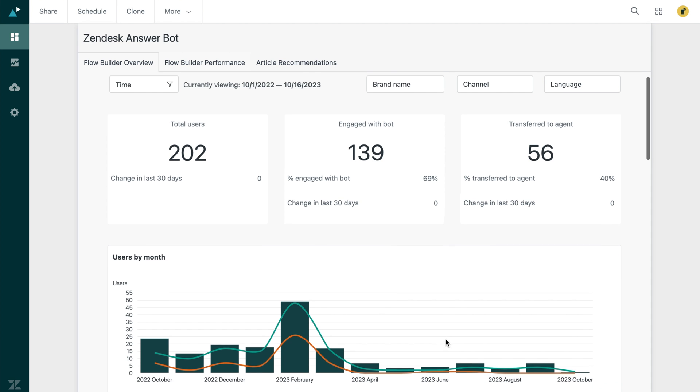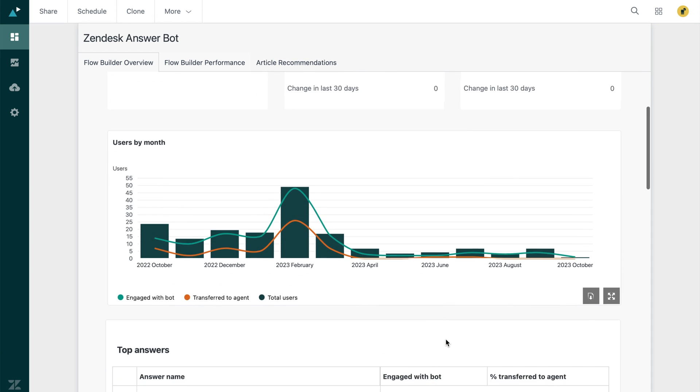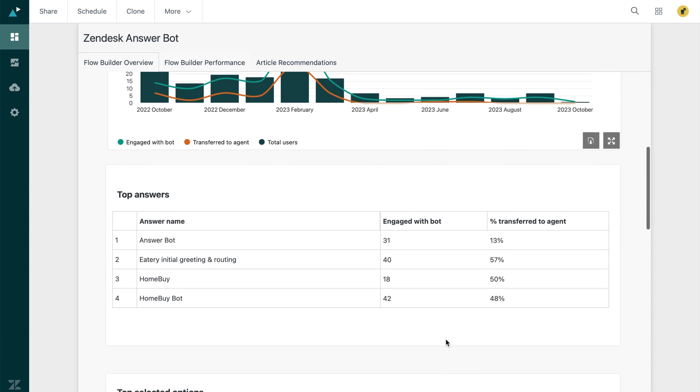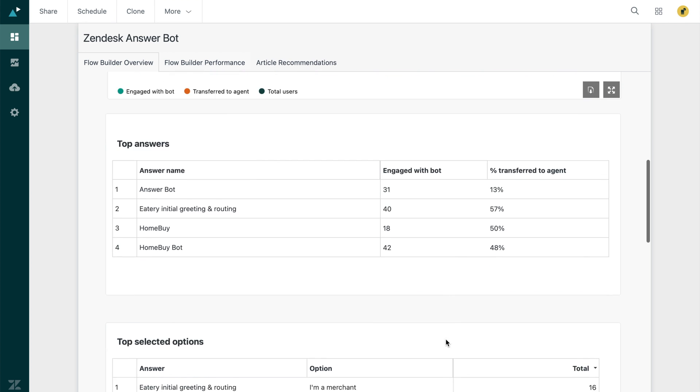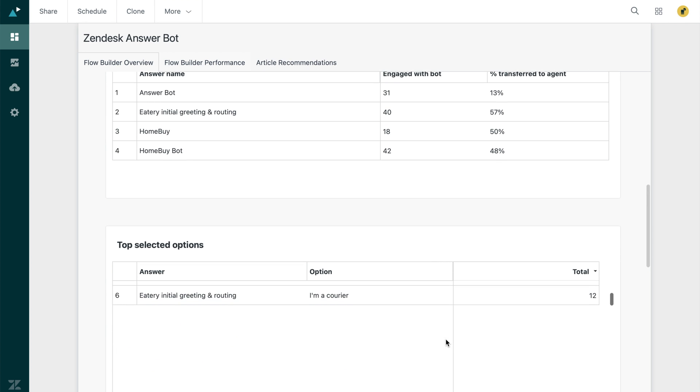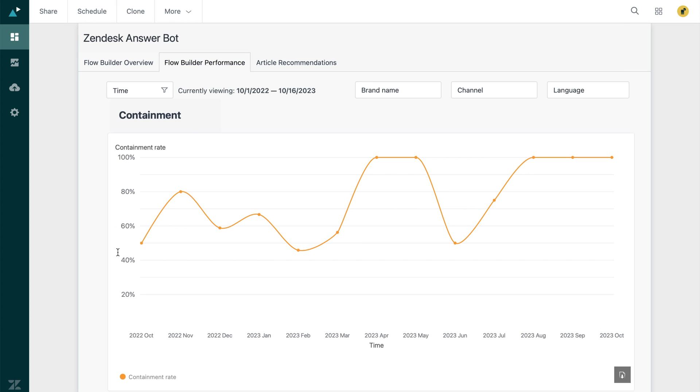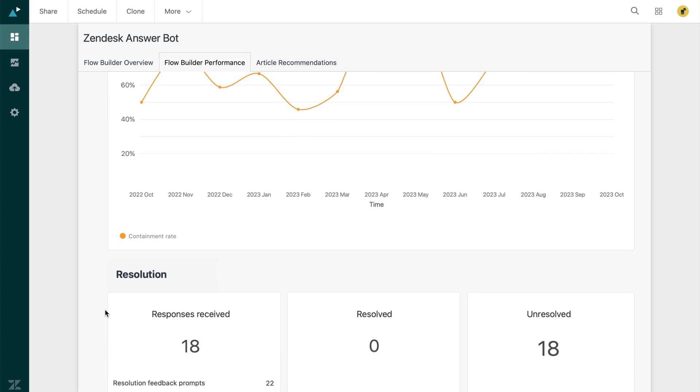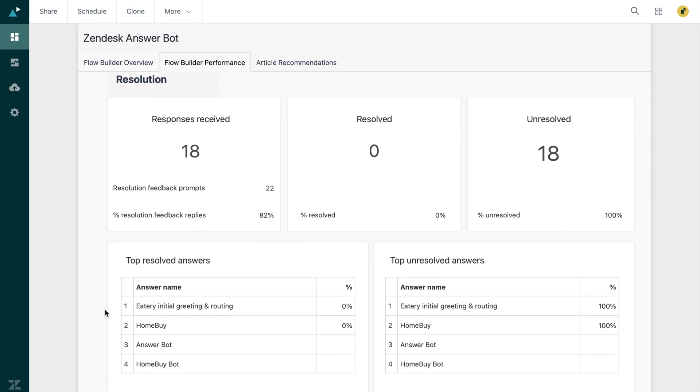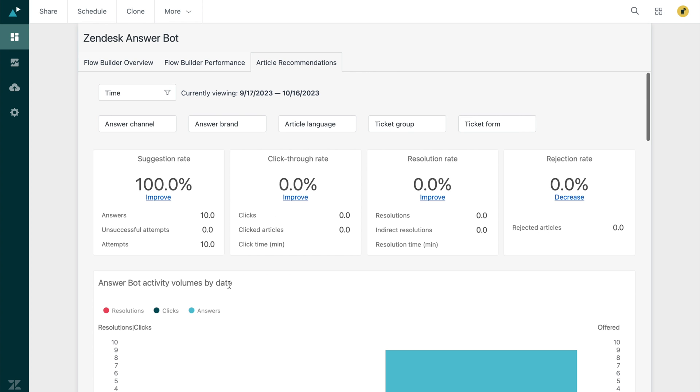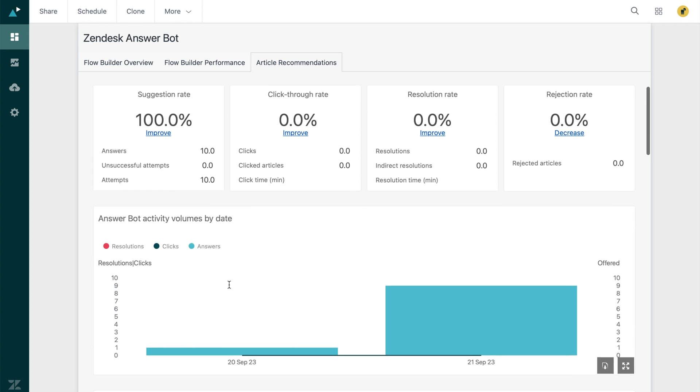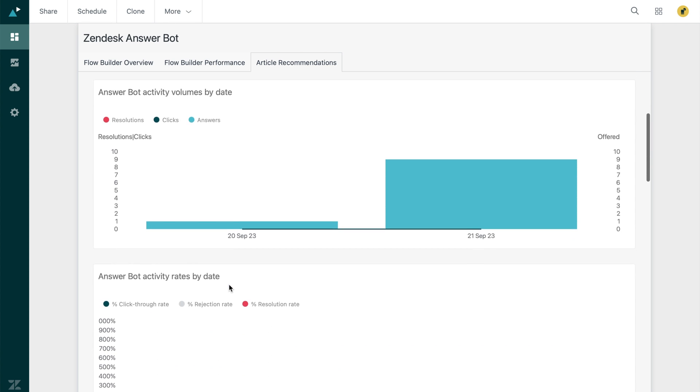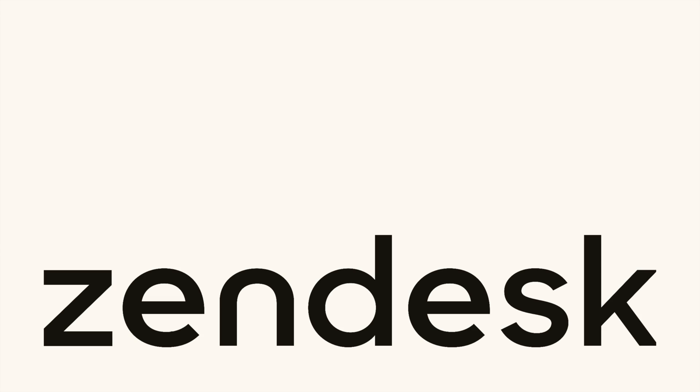Finally, learn more about your bot's performance and optimize as you go with easy to use dashboards. These channel specific dashboards highlight key metrics such as containment rate, resolution rate, click through rate, agent efficiency and more. Customize these to your business needs and learn from actionable insights that highlight areas that need your attention.